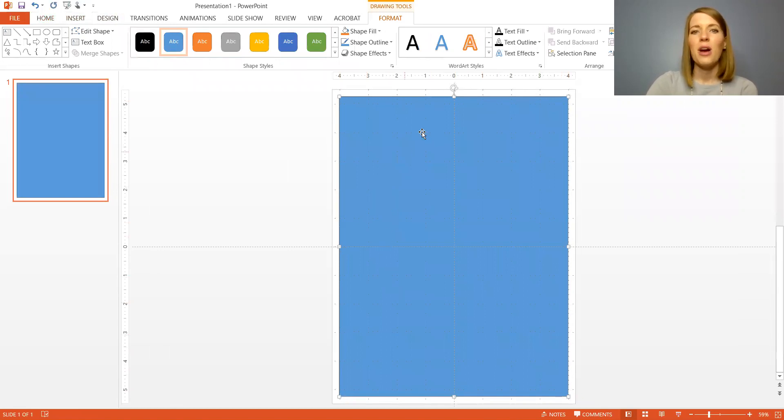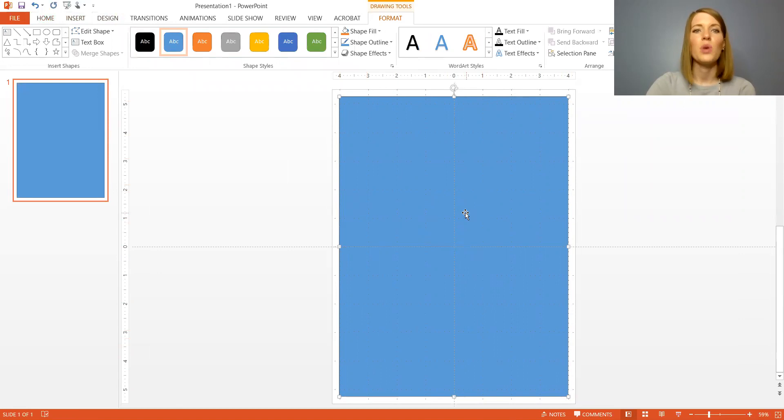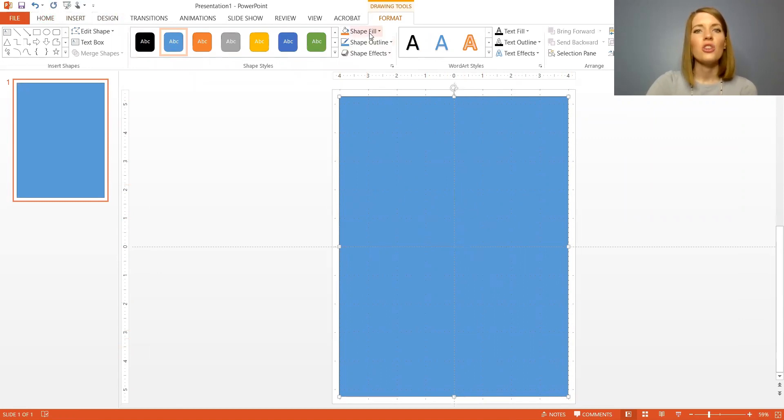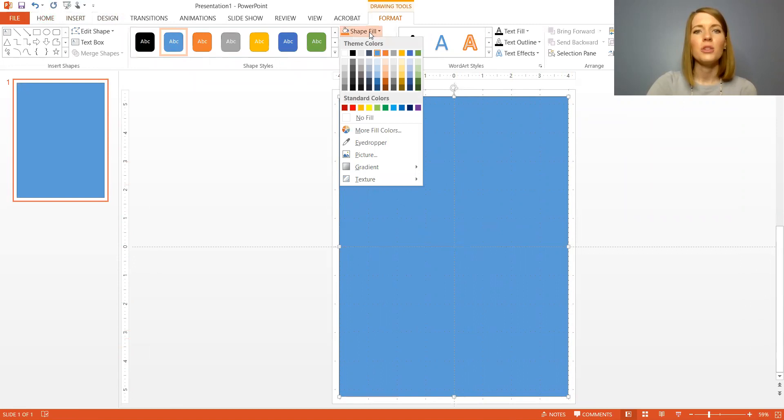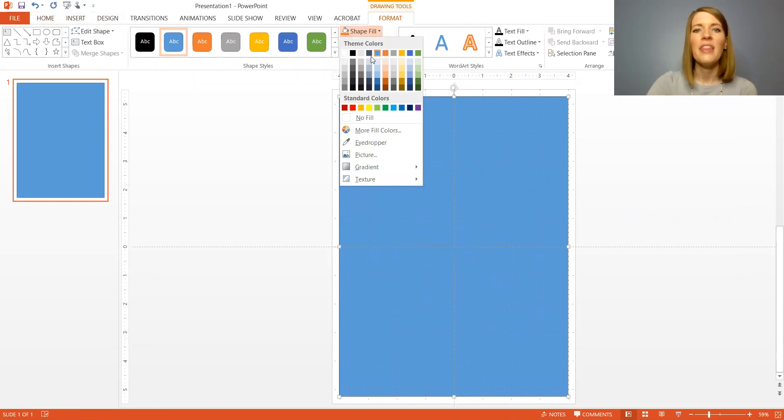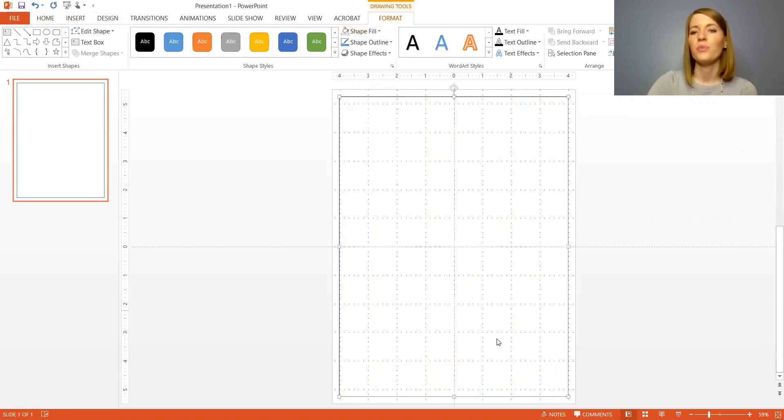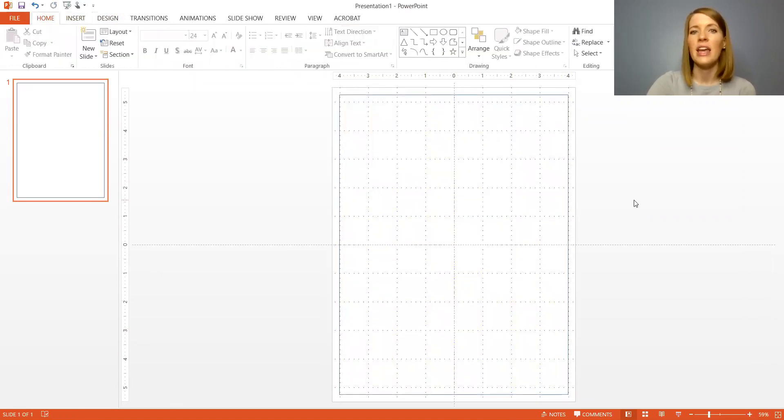Now the first thing you probably notice is we don't want all this here in the center if it's just a border because this is where we're going to put our instructions. This is where our students are going to type their responses, so we need this gone. To do that just go to shape fill at the top of the page and then click no fill so the whole center section is gone and you just have a border.